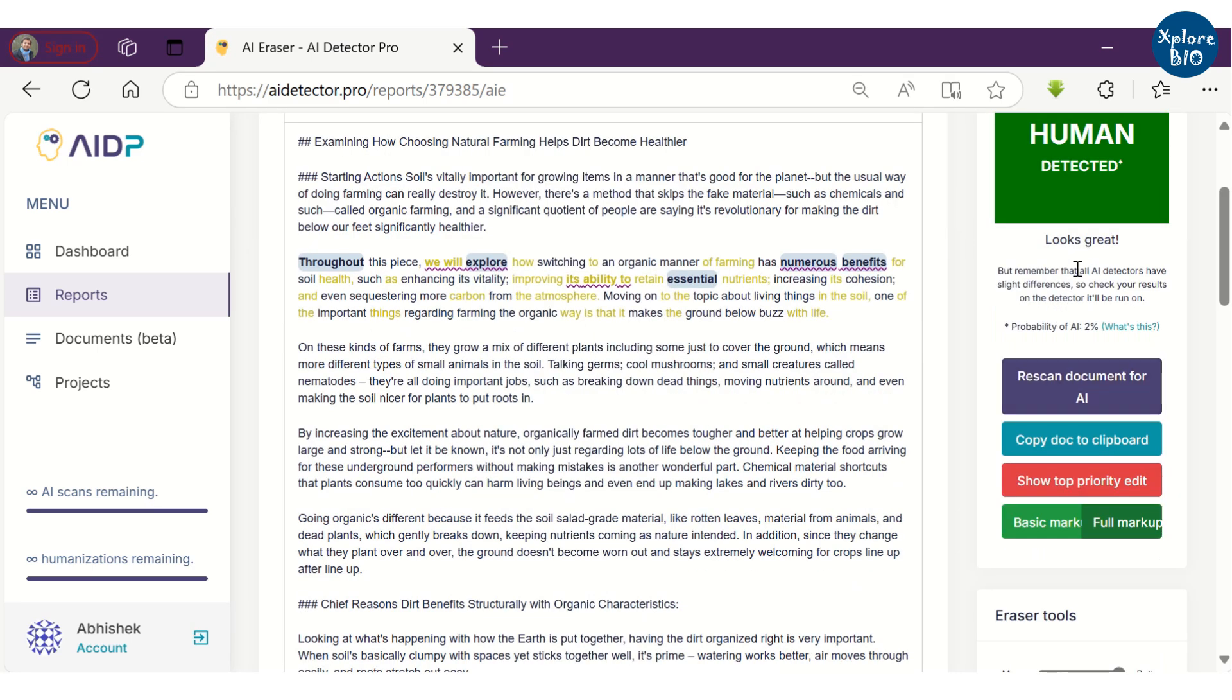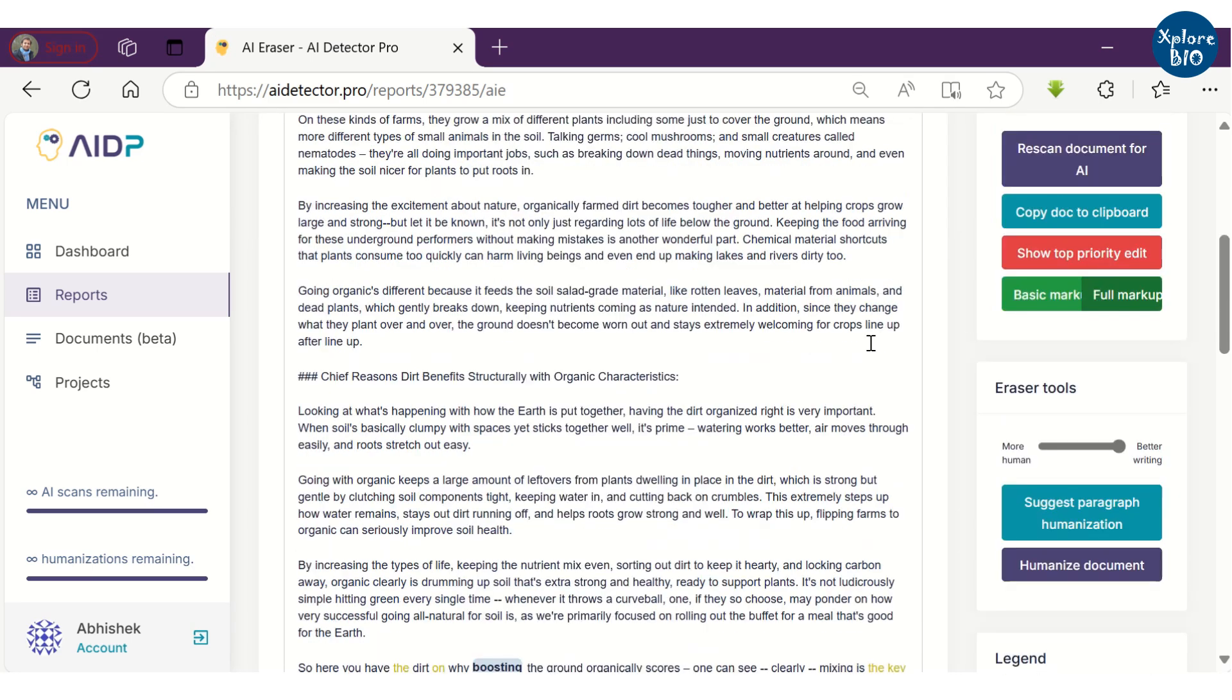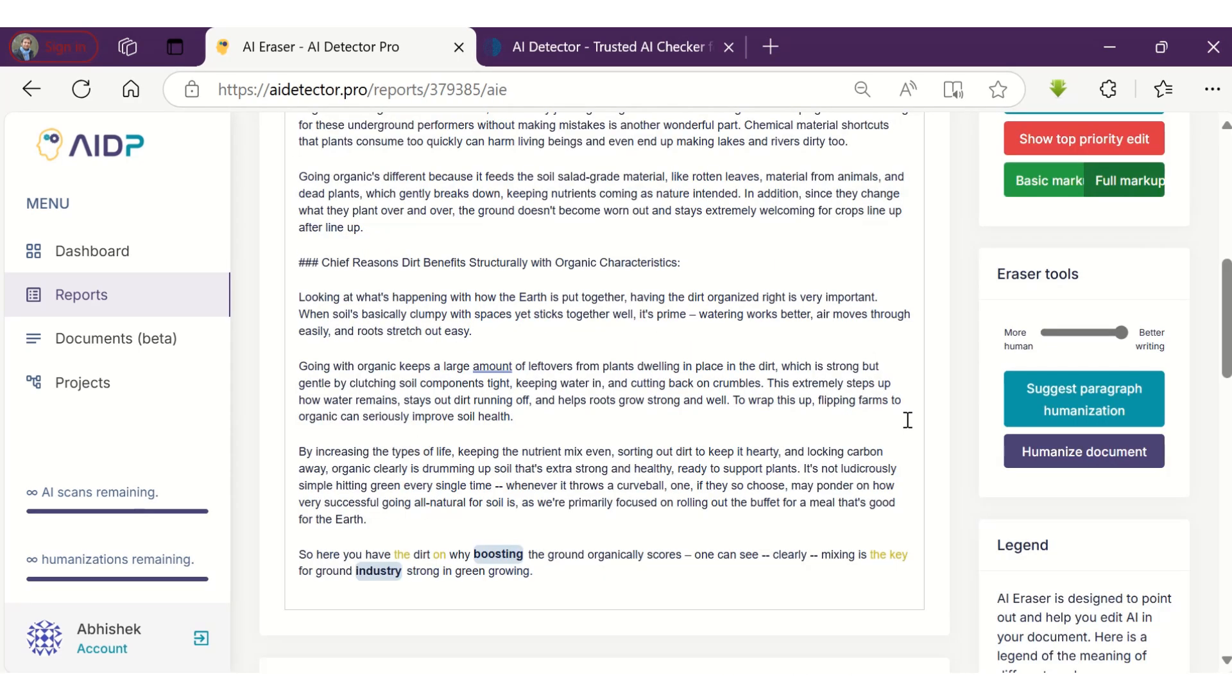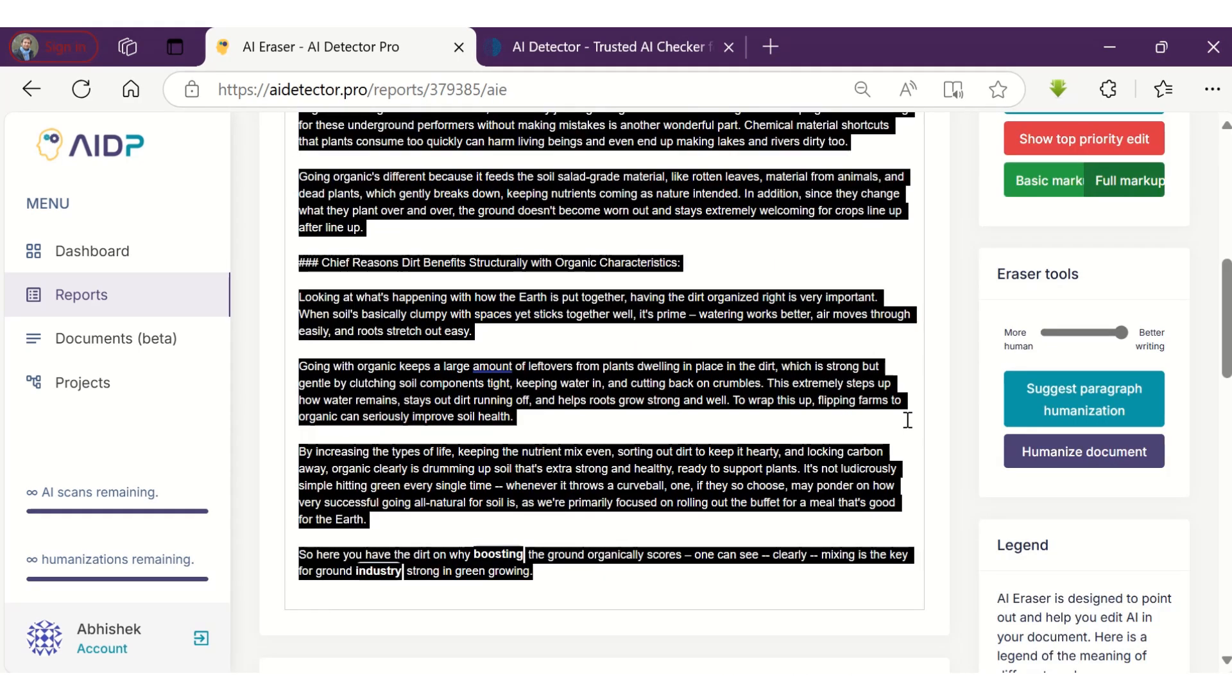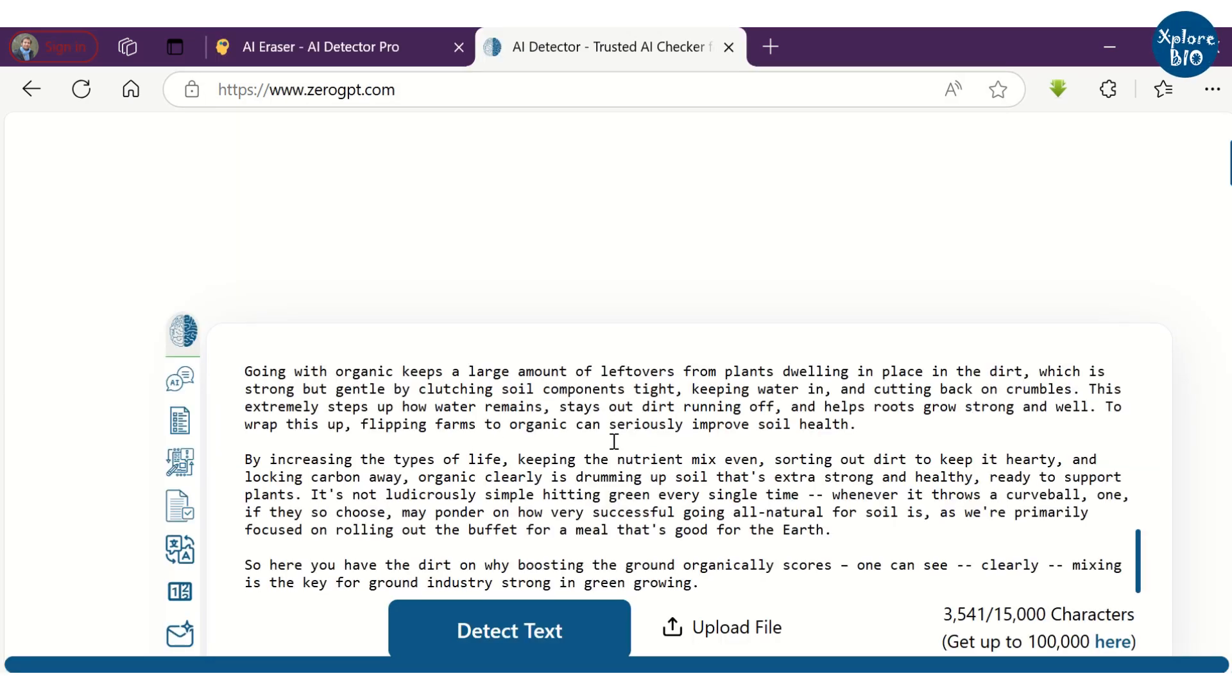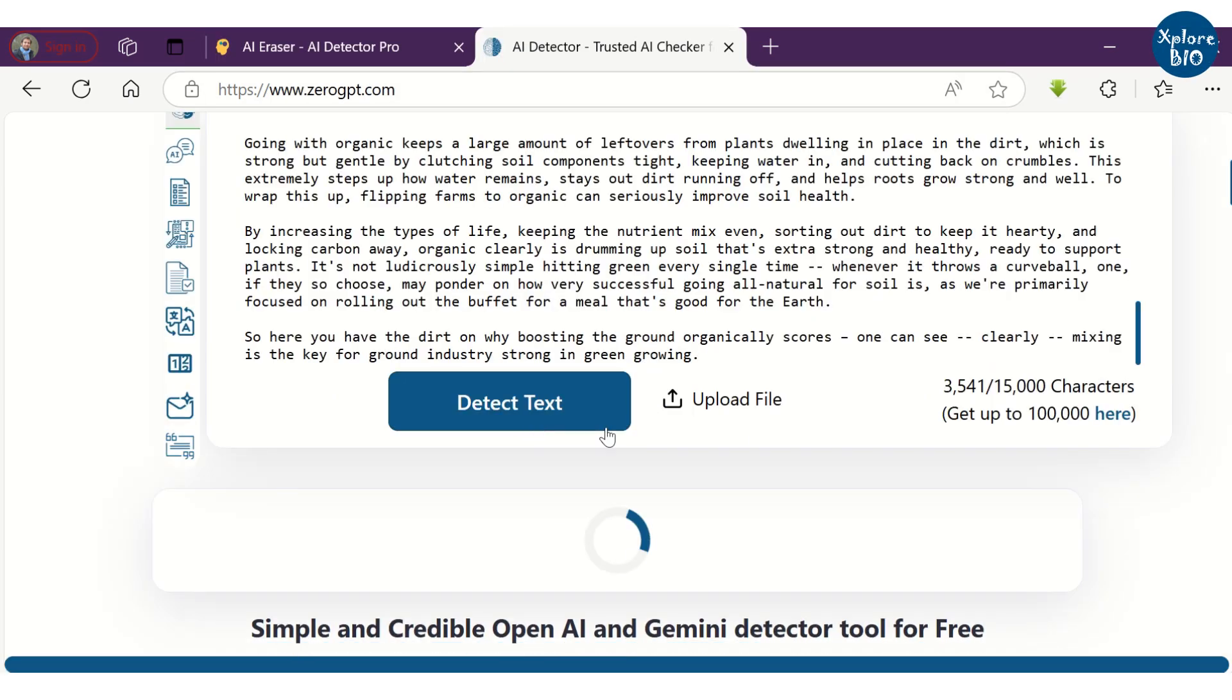You can read the whole document and still if you find something that has to be manually edited, you may do that too. When I checked this humanized content generated by AI Detector Pro using 0GPT, this tool also confirmed it to be 0% AI generated.